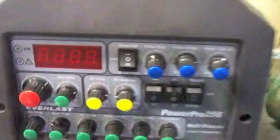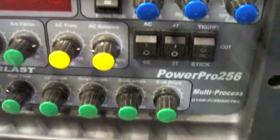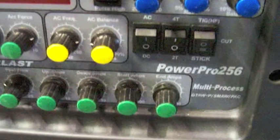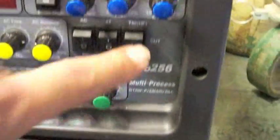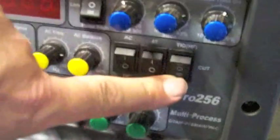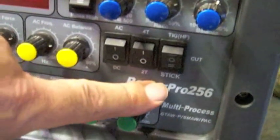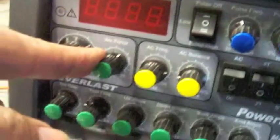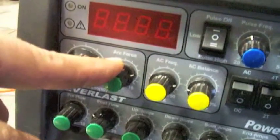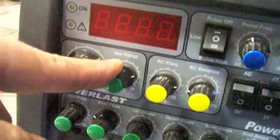I'll show you later and you'll see. We're going to be using an Everlast PowerPro 256 multi-process combo. It does TIG, stick, and plasma cut. All we need to do - I normally keep this thing set up for TIG welding - is swap it over to stick by changing the TIG to the stick button and setting the arc force and amperage.